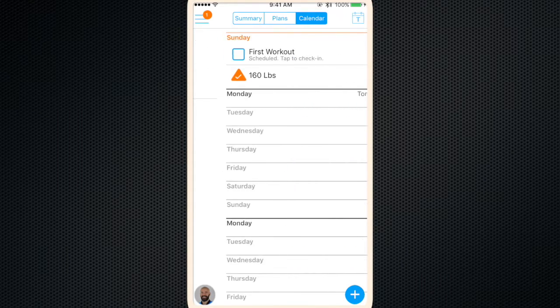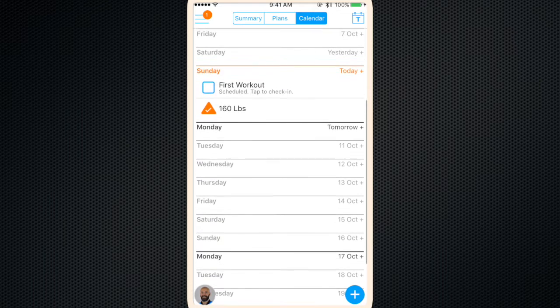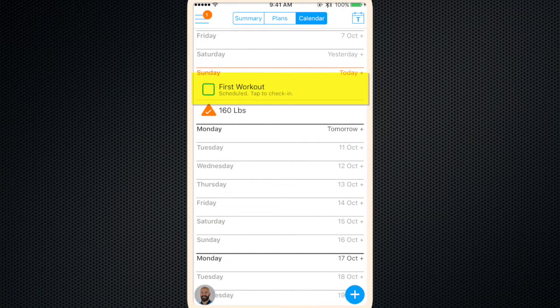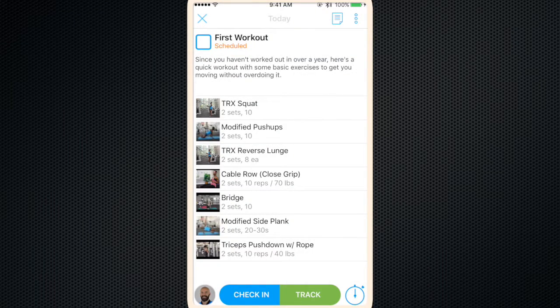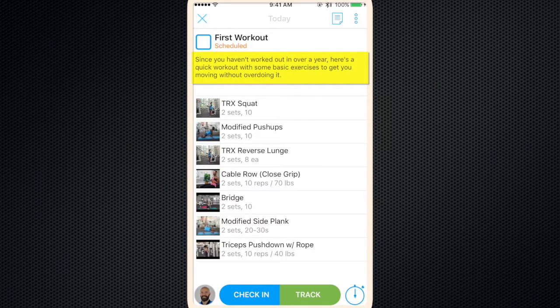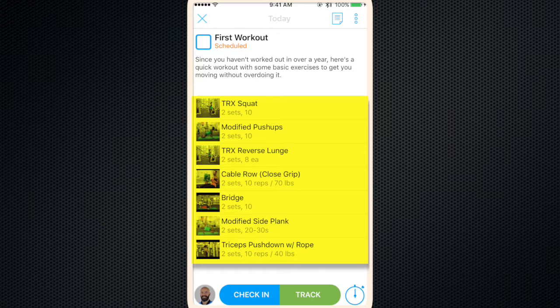Then if you slide over to the calendar, you'll see that on today, Sunday, is your first workout. So go ahead and click on your first workout. It'll pull it up. At the top will be a workout summary or instructions. Below that are the exercises.